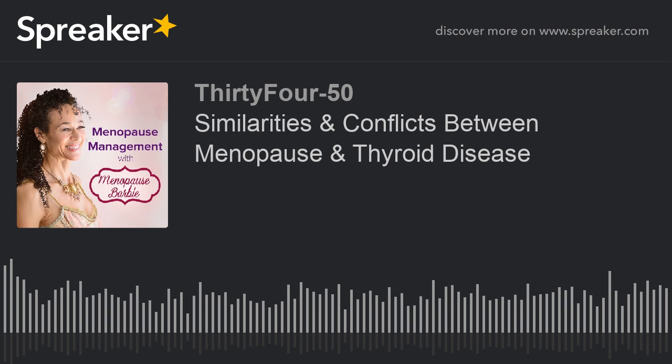If you discover that you do have thyroid disease, whether it's hyper or hypothyroidism, you will need to take thyroid hormones to correct the problem, and you will need to take them for the rest of your life. Any hormone deficiency or hormone excess requires getting your hormones back to normal. Your doctor will determine the correct dosage so that your thyroid returns to its normal level of function, and that may take some adjustments to get the perfectly right dosage.